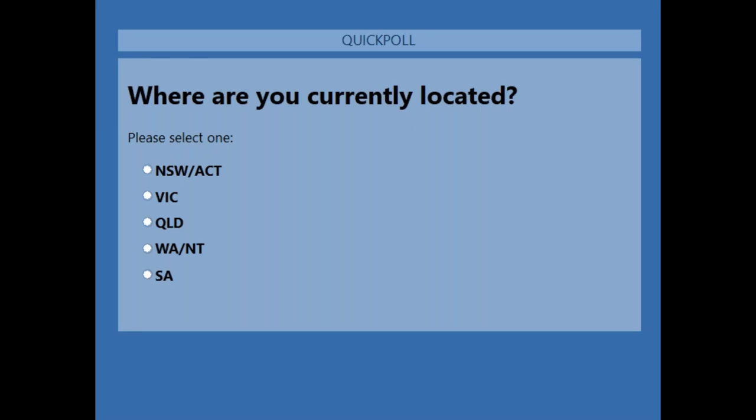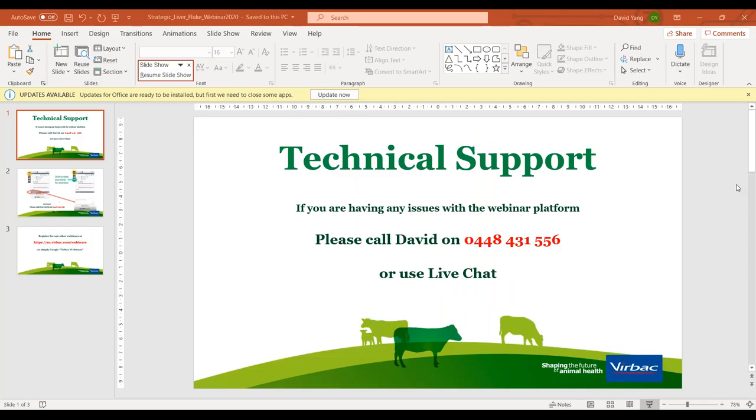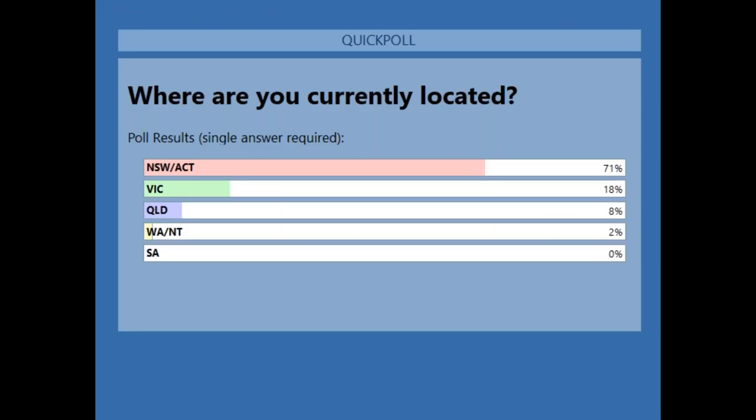I'll give it a couple more seconds and then close that poll. Tonight we've got a large majority from New South Wales, and a couple of people from Victoria as well as Queensland.